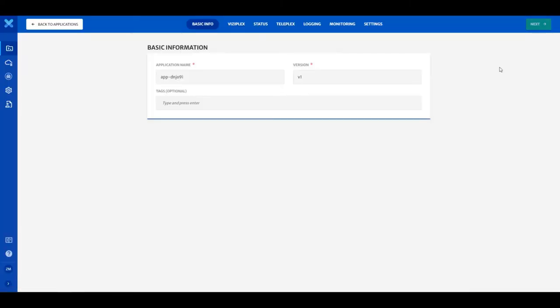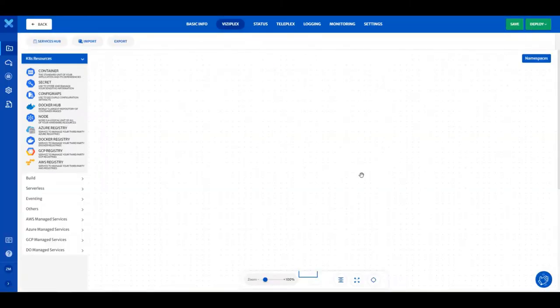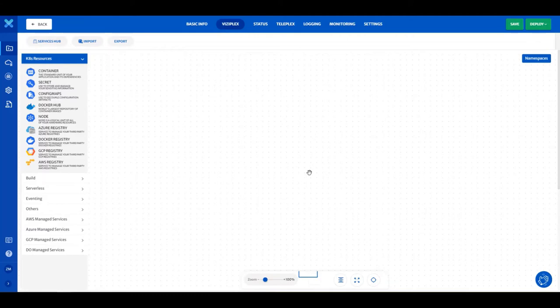Before configuring probes for our application, we first need to create and configure the sample application, which is called BookInfo. To create and configure the BookInfo application, see our video on how to build your first application with CloudPlex.